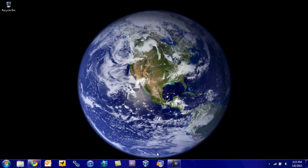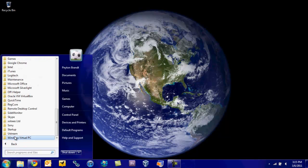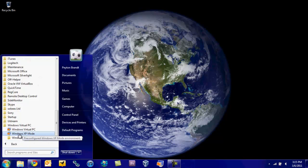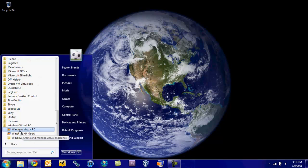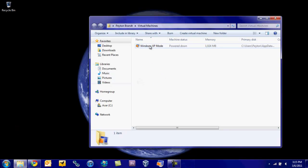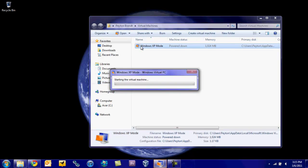And now you should be able to go to all programs, Windows Virtual PC, and then Windows Virtual PC or XP mode. I'm just going to go to Windows Virtual PC, and then this should come up. I'm just going to go ahead and double click it to start it.